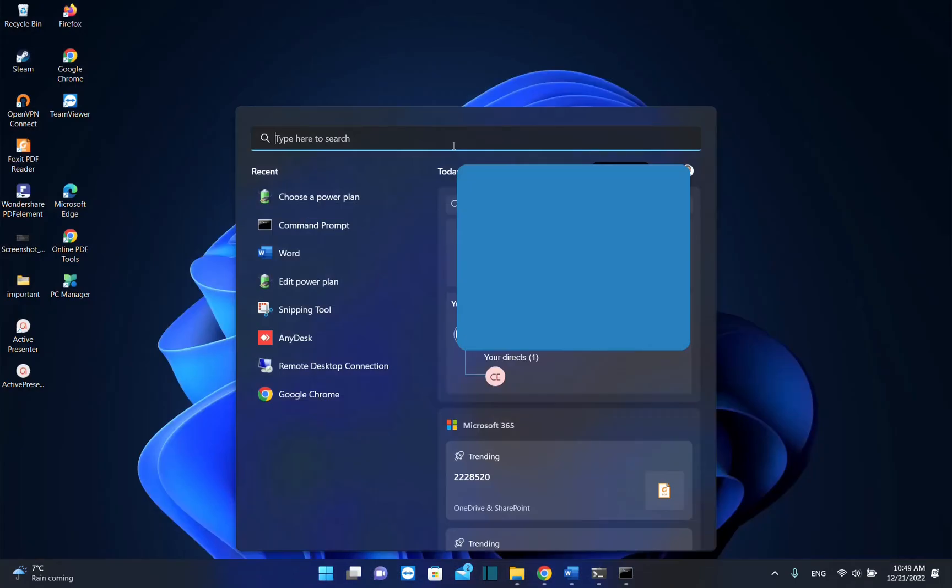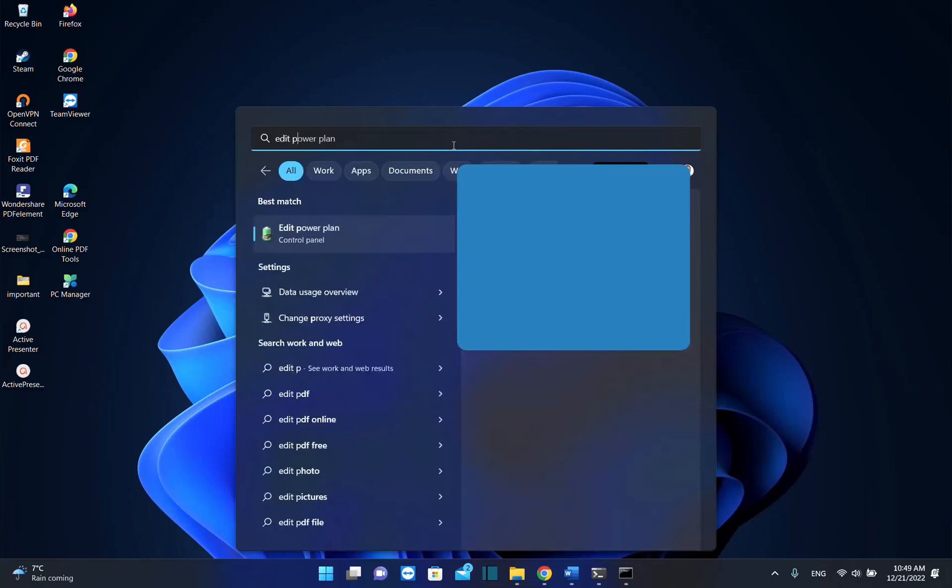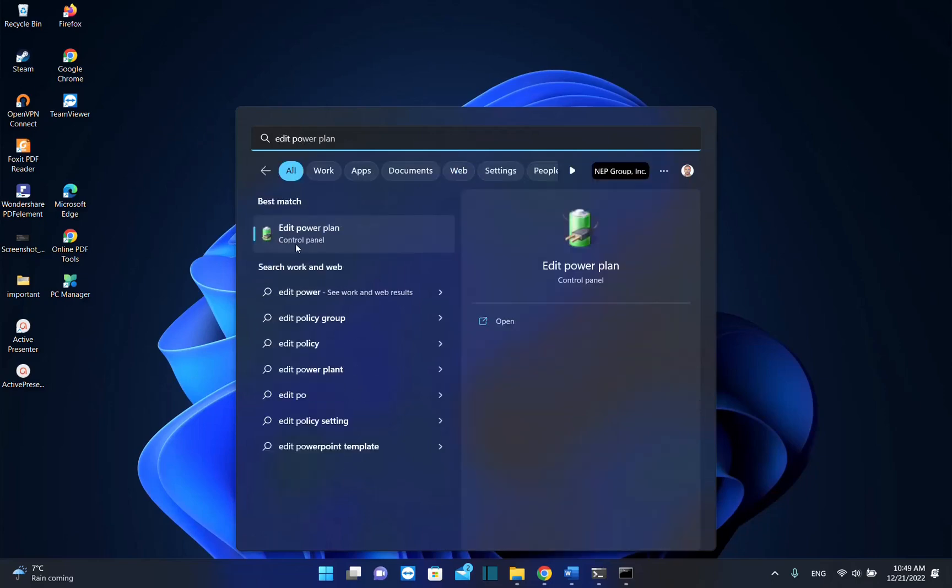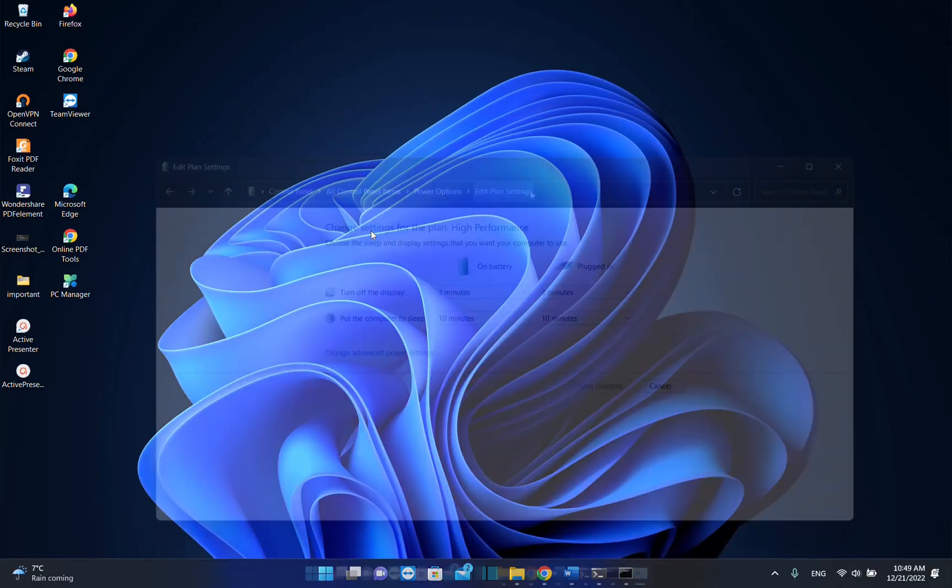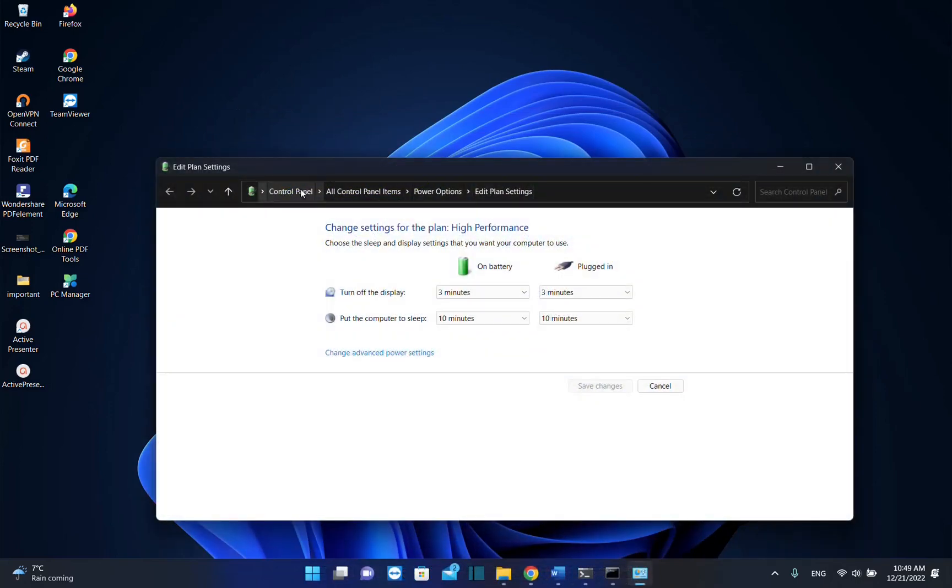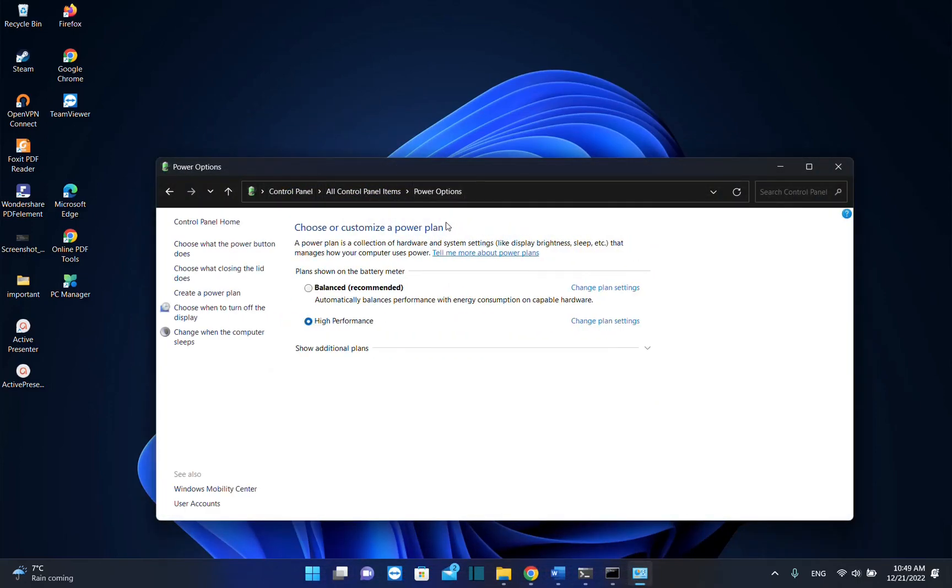There are many ways you can access these settings, but the easiest way is to type edit power plan. Once you see the settings regarding power plan, which is part of Control Panel, click on it to open. Then from the path choose Power Options, and from the options on the left click choose what the power button does.